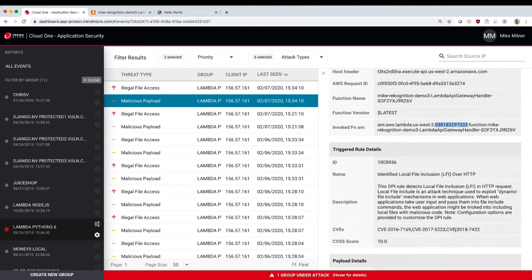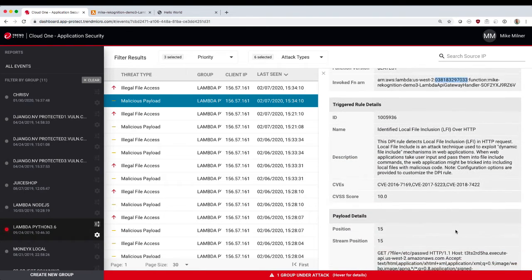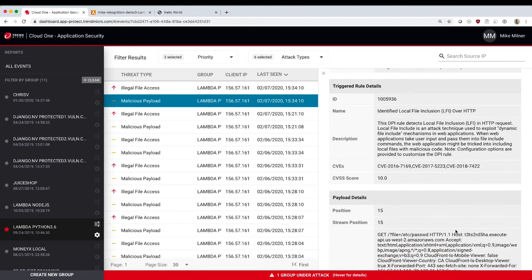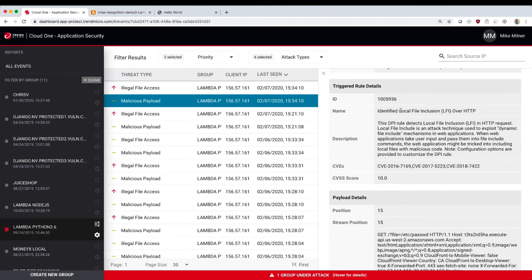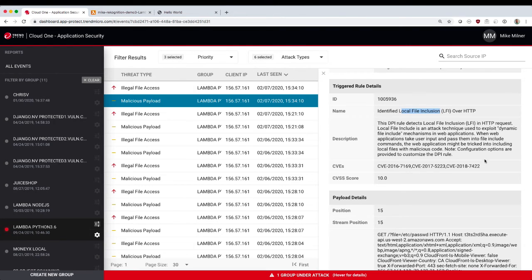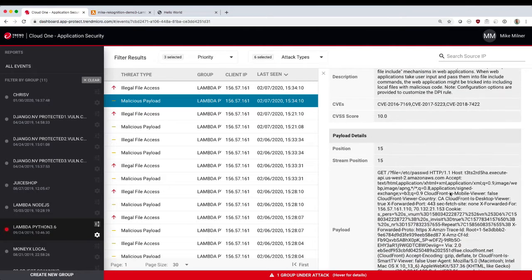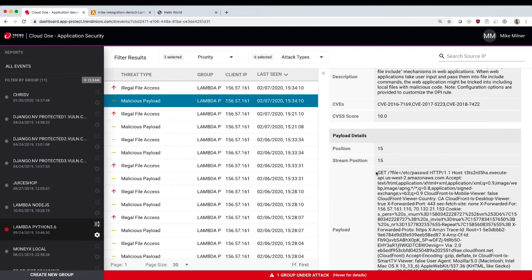We also get specific information on the malicious payload. So you can see here, we've identified a likely local file inclusion. We've got a description along with some CVE references. And then the specific payload we detected in this request. And there's our file equals EDC password.